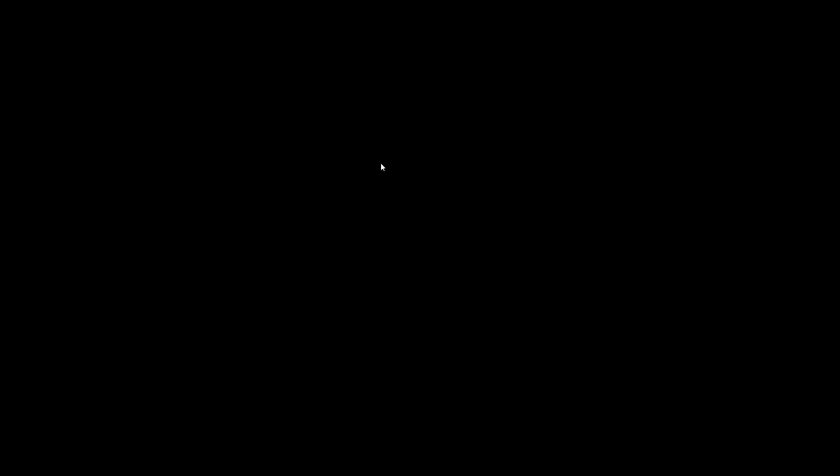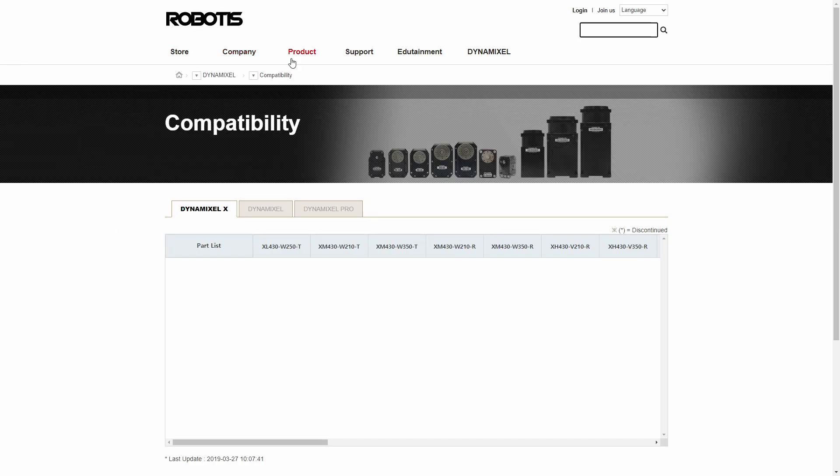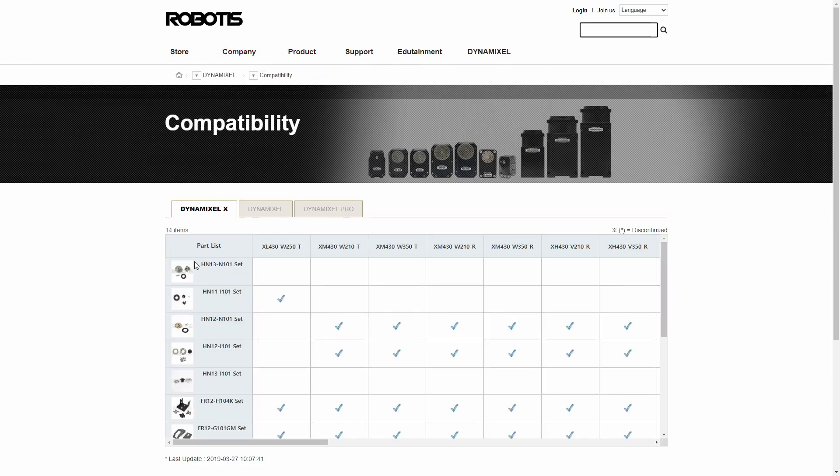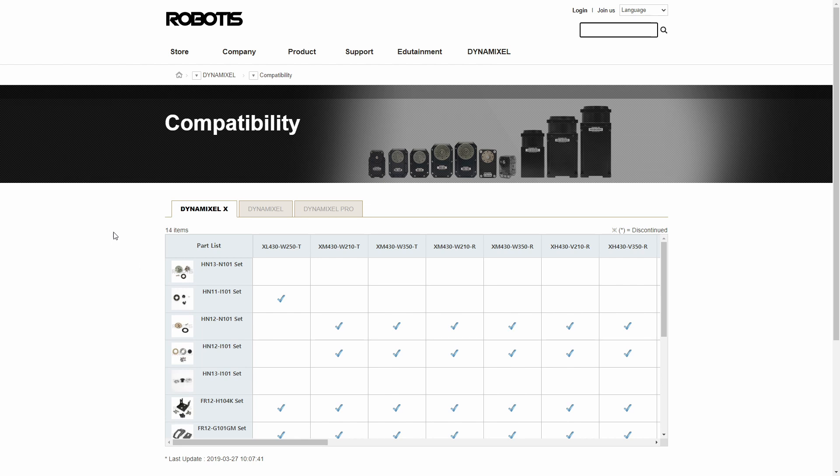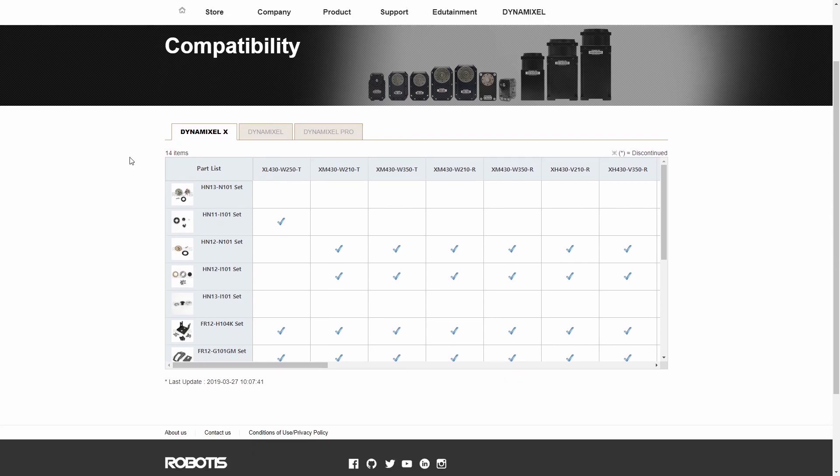When I click this, we're going to be going into another website hosted by Robotis, and this is going to give you a table that tells you what frames go with what dynamixels.